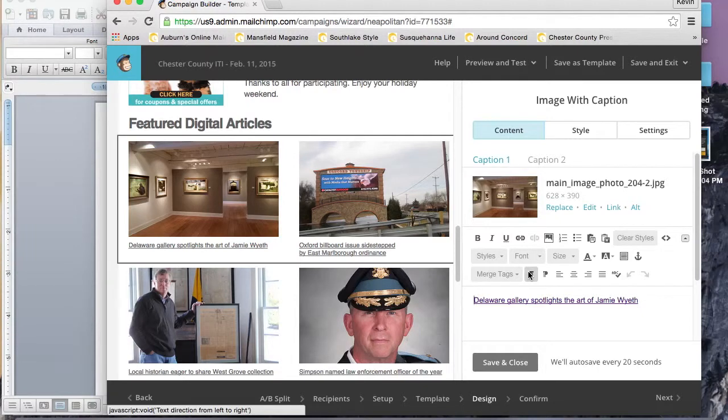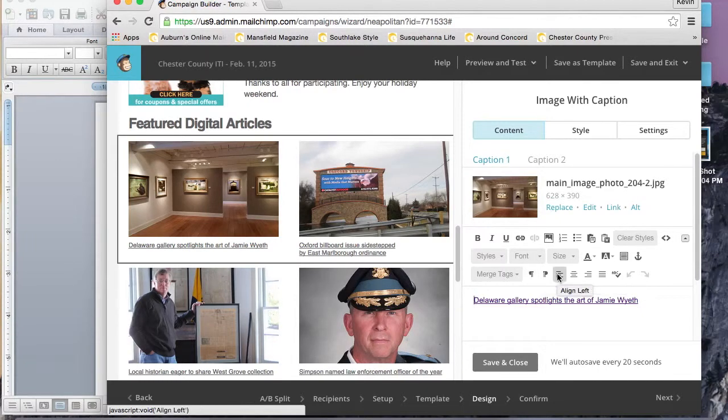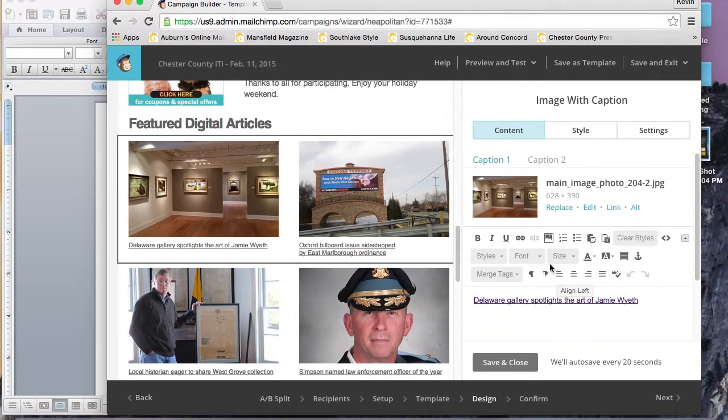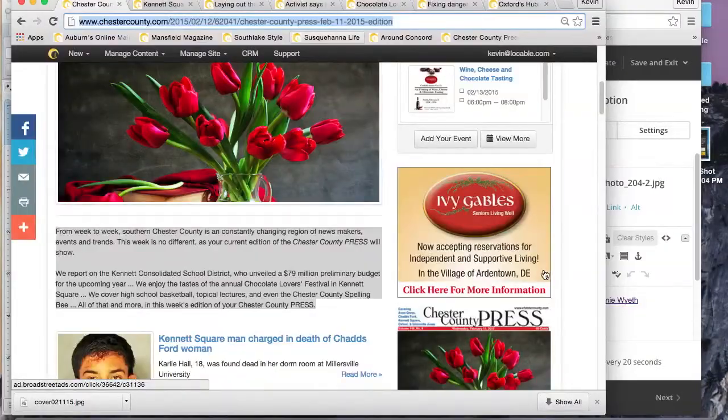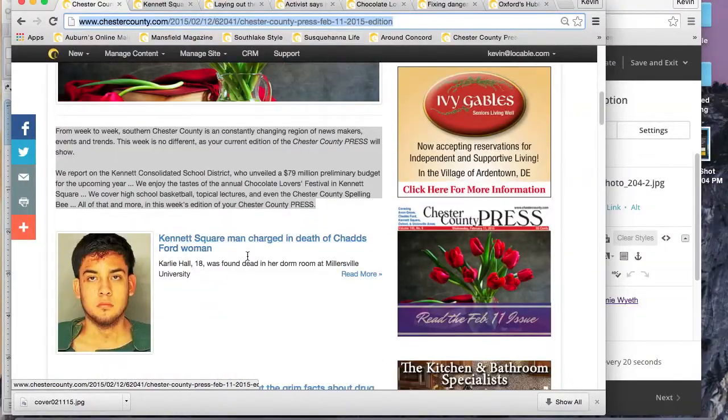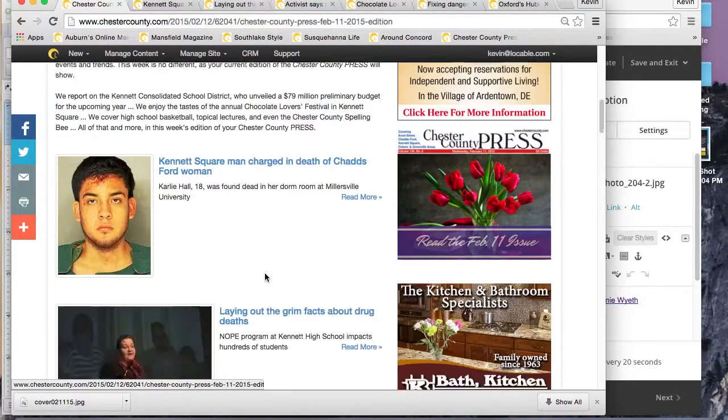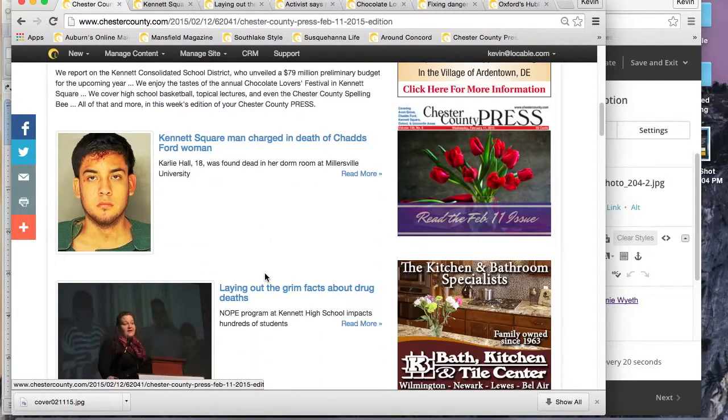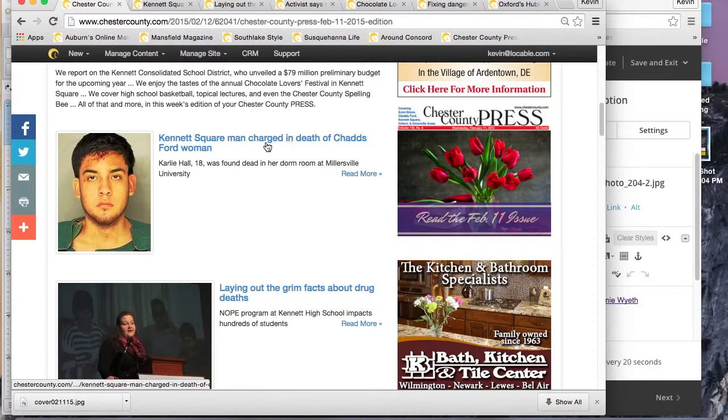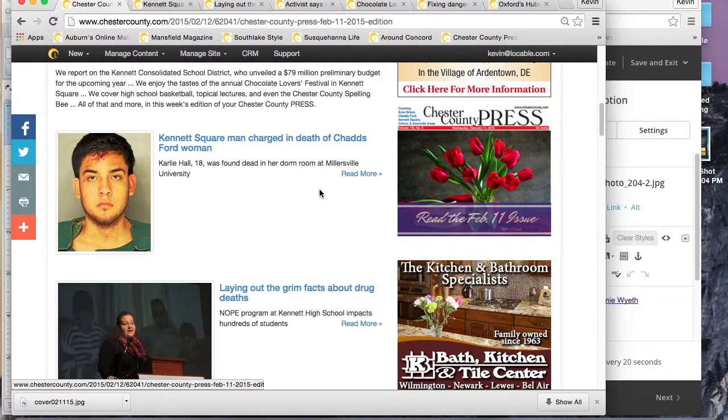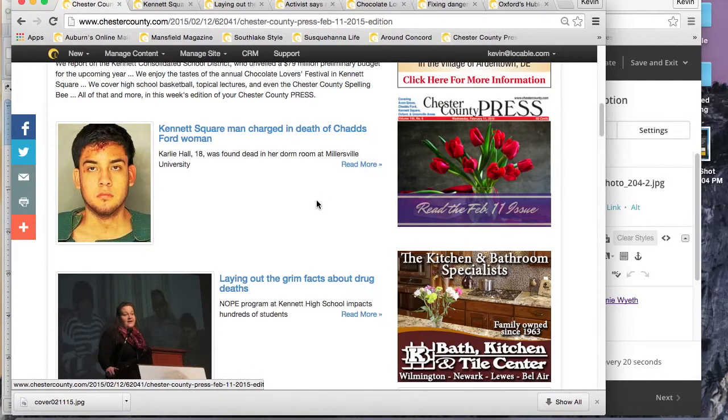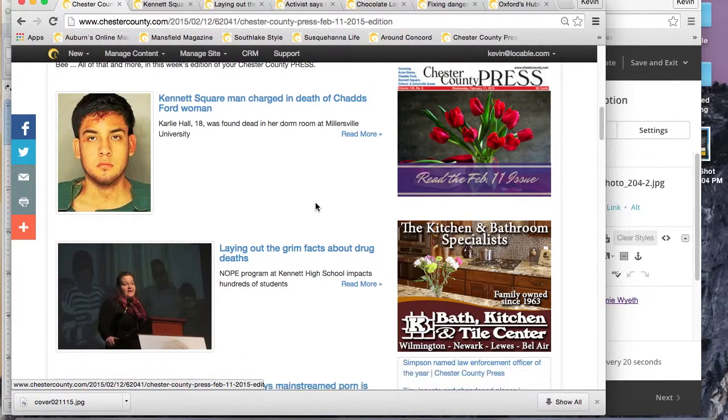Once we're happy with that text, we can go down to the featured digital articles, as I like to call it. This is a different type of text box. There's two captions there: caption one is on the left and caption two is on the right.